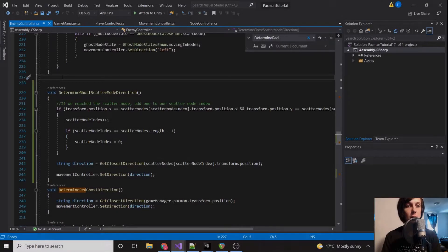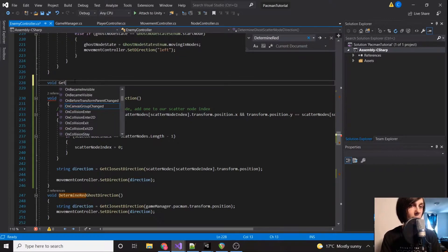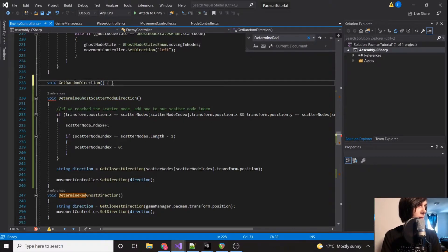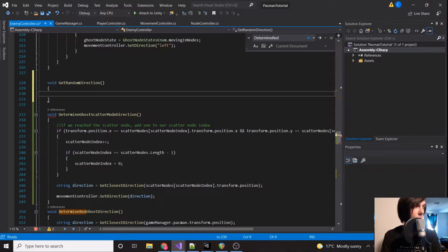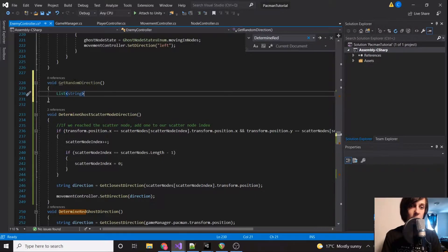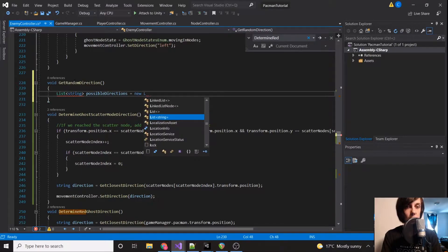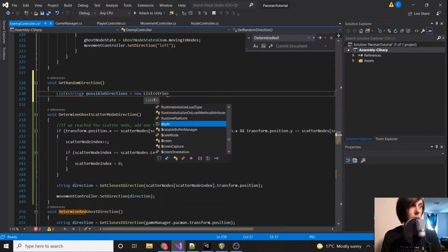Even though we don't have a power pellet, let's set up the logic for if the ghost is frightened anyway. We're going to create a function called getRandomDirection. We're going to create a list of strings, which is sort of like an array but a bit easier to use. PossibleDirections equals new List<string>.